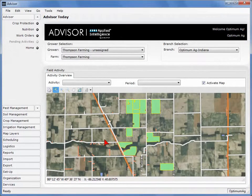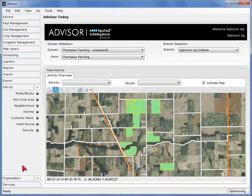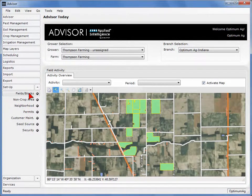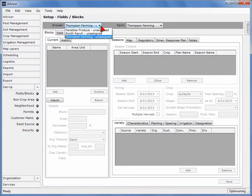After logging into Advisor, select the Setup button located on the left side of the screen, then Fields and Blocks. Confirm that the grower and farm information is accurate.